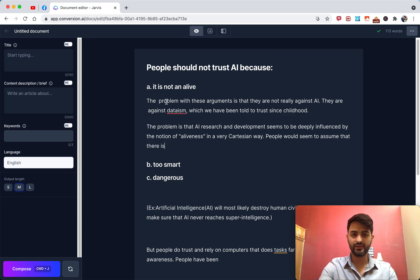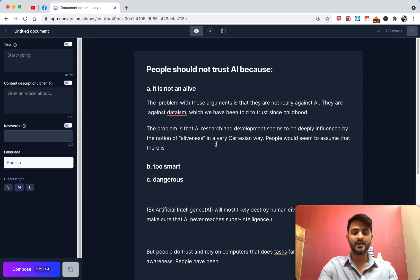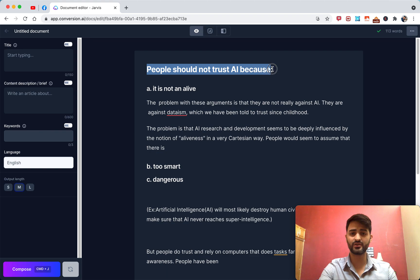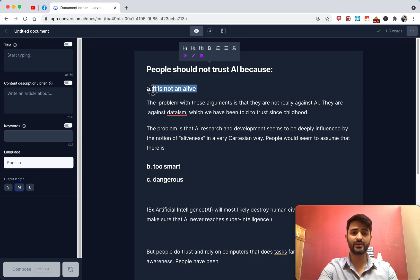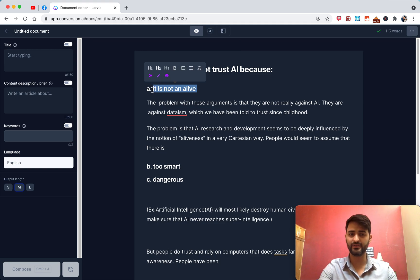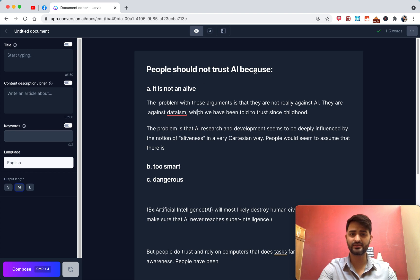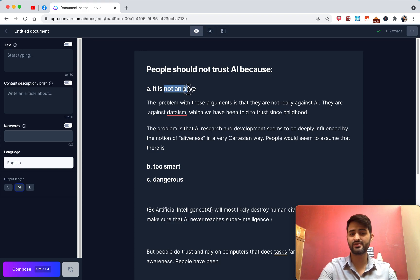You can see that Jarvis wrote 'the problem with these arguments is that they're not really against AI' and then expanded on aliveness and so on. By hitting compose, Jarvis is understanding the context — the main idea is reasons why we shouldn't trust AI, but the current context is specifically because it's not alive.